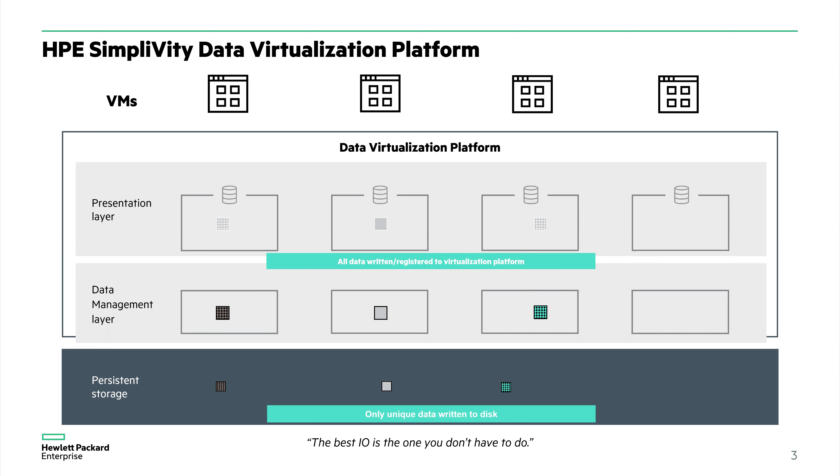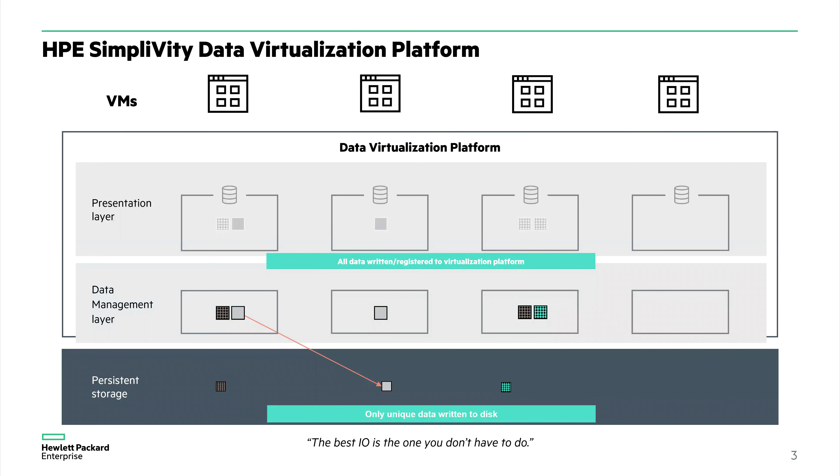But what happens when we start having redundant data written to disk? This gray block is now written by the first virtual machine. It's registered with the data virtualization platform, but we've already stored that data to disk, so it does not need to be written again. It does not need to take up more space on our storage. We just need to increment a counter to say more than one virtual machine has access to this block of data. Same thing with the unique block on the right-hand side. It's already been written before to disk, so we do not need to write it again.